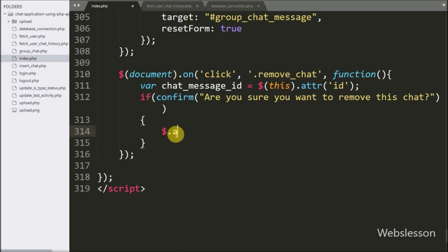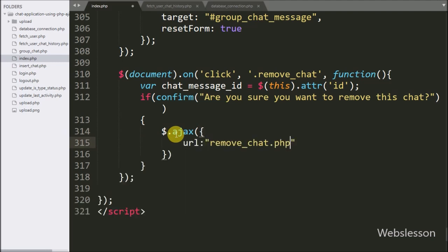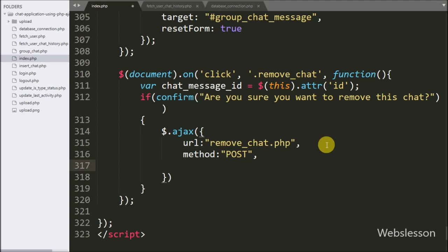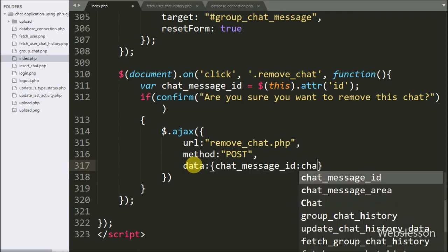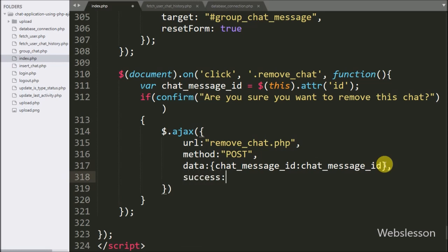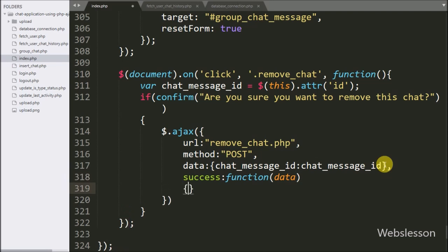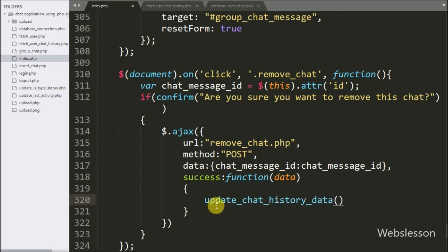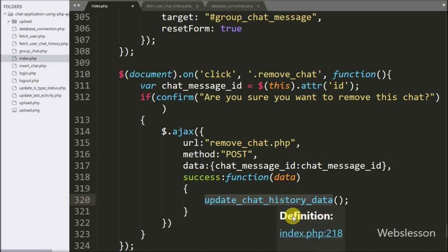Under this block we start writing the Ajax request. The first option URL is set to remove_chat.php — here we send the request to this page. In the second option we write the method, which defines which data send method to use, so here we use the POST method to send data to the server. In the third option we write data, defining which data we want to send to the server — we send the chat message ID variable value to the server as data. Lastly we write a success callback function, which will be called if the request completes successfully. Under this function we call the update chat history data function, which fetches the latest chat messages from the database and displays them in the chat modal box.